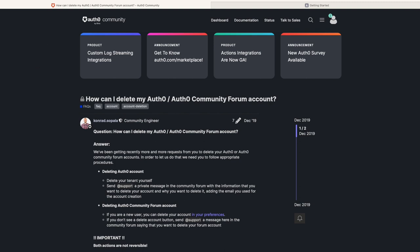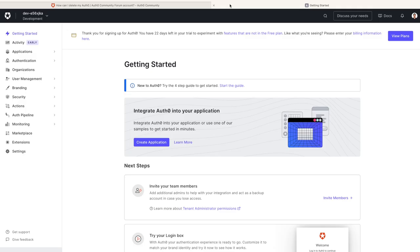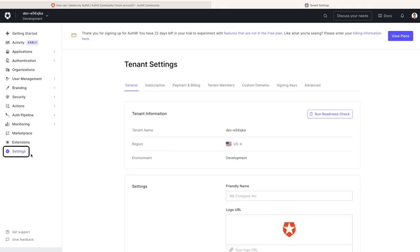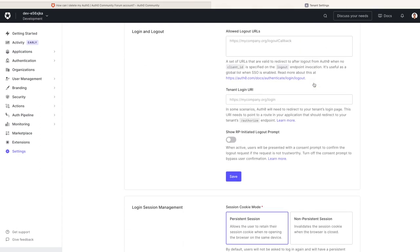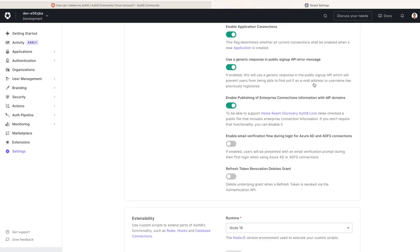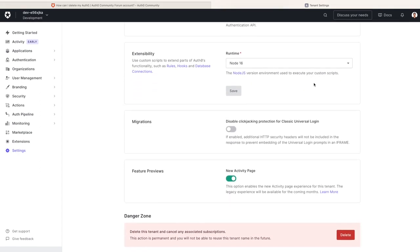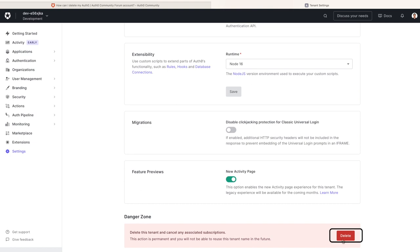If you prefer to delete the tenant yourself, start by going to your Auth0 dashboard, clicking on Settings Advanced, and scrolling down to the bottom of the page and click on Delete This Tenant button.